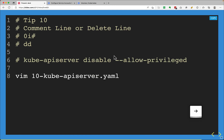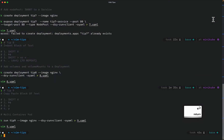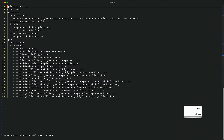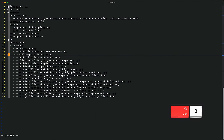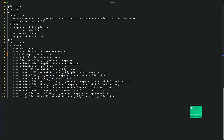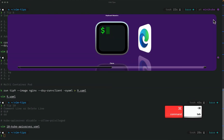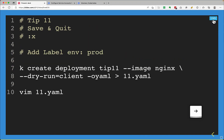Next tip is commenting out or deleting a line. You can comment a line by pressing 0 to go to the start, then I to enter insert mode, then hash to add a comment character. For example, in the kube-apiserver I need to disable allow-privileged. I search for 'allow', come to the right place, press 0, I, then hash, and press Escape. The line is commented out. Save and quit.